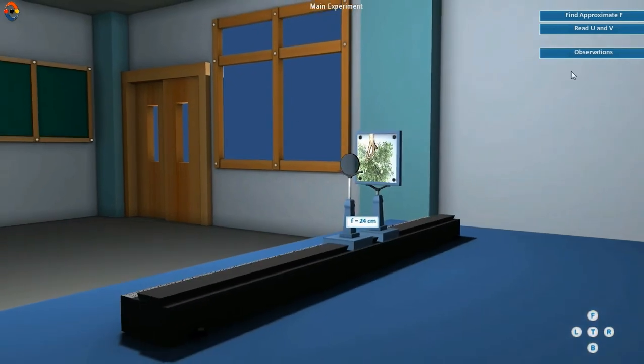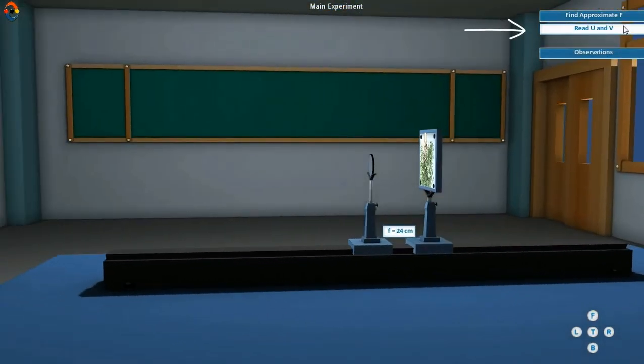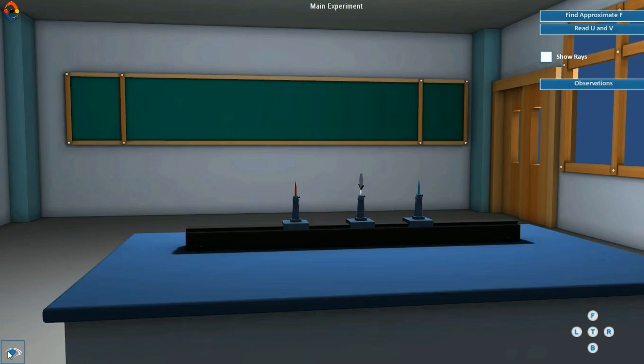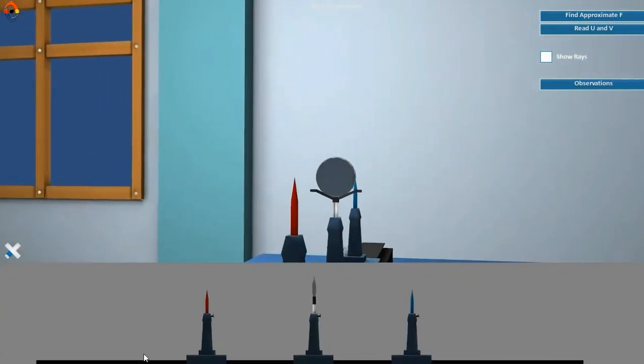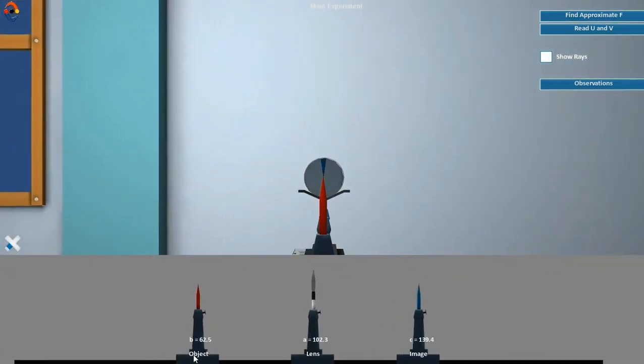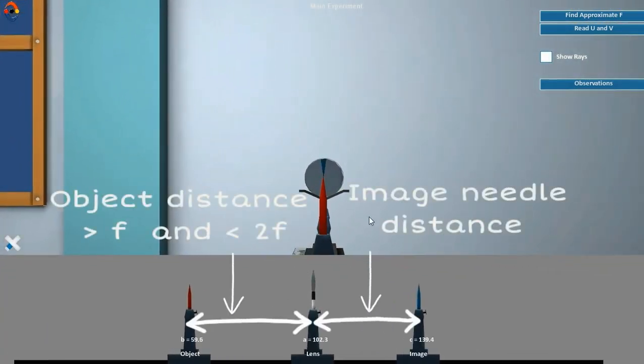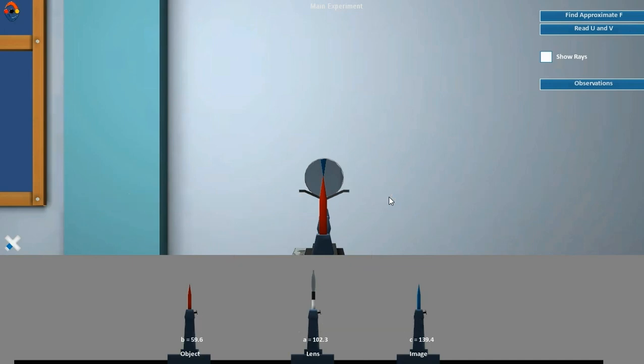Click here to find the focal length of the convex lens. Place the object needle slightly less than 2f from the optical center O of the lens as shown. Locate the position of the real and inverted image on the other side of the lens above the image needle.